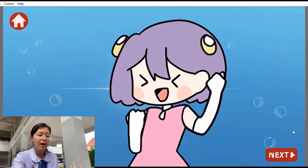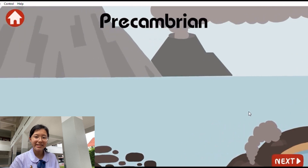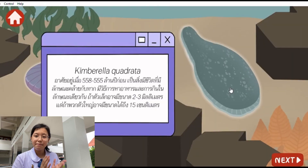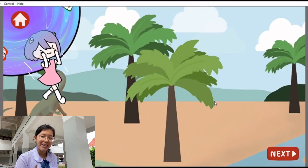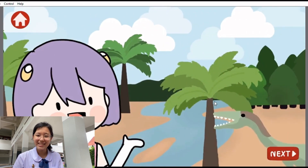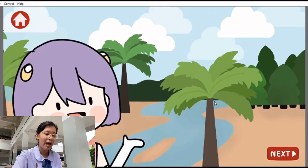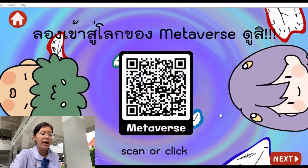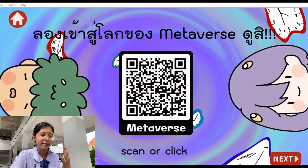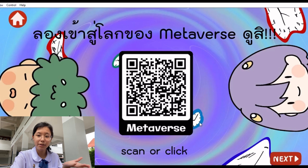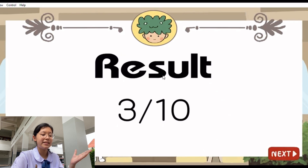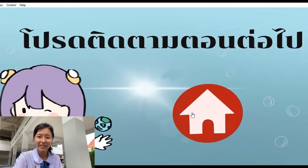Then we will ride the time machine to different eras, such as Precambrian, Siluric, Jurassic, and Cretaceous. When we finish all the lessons, it will show us a QR code that leads us to the metaverse to review our lesson. And then there is a post-test that contains 10 questions.